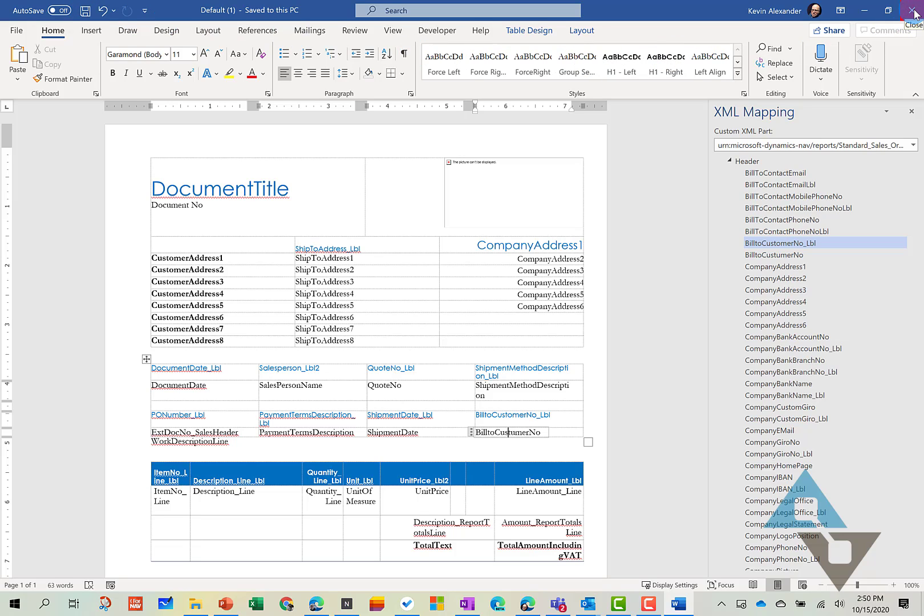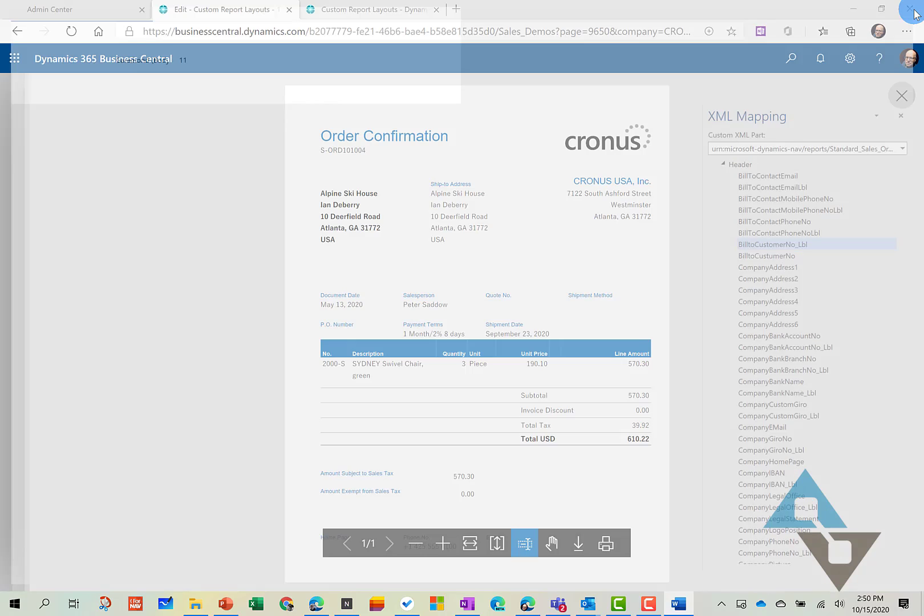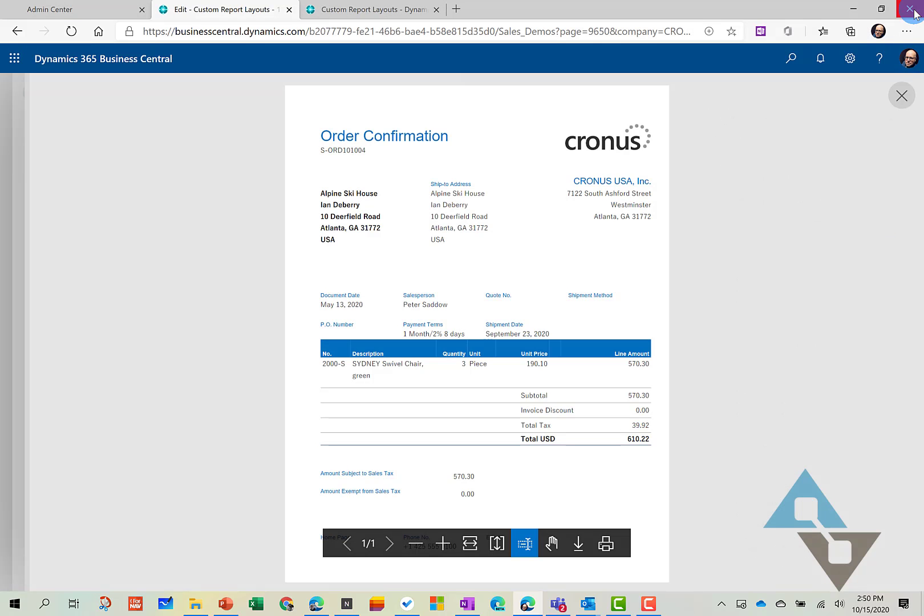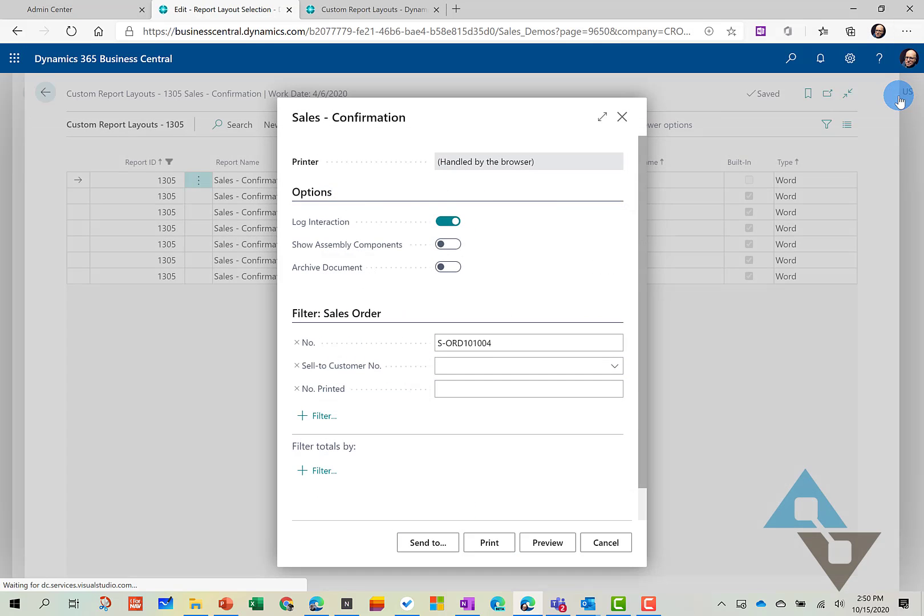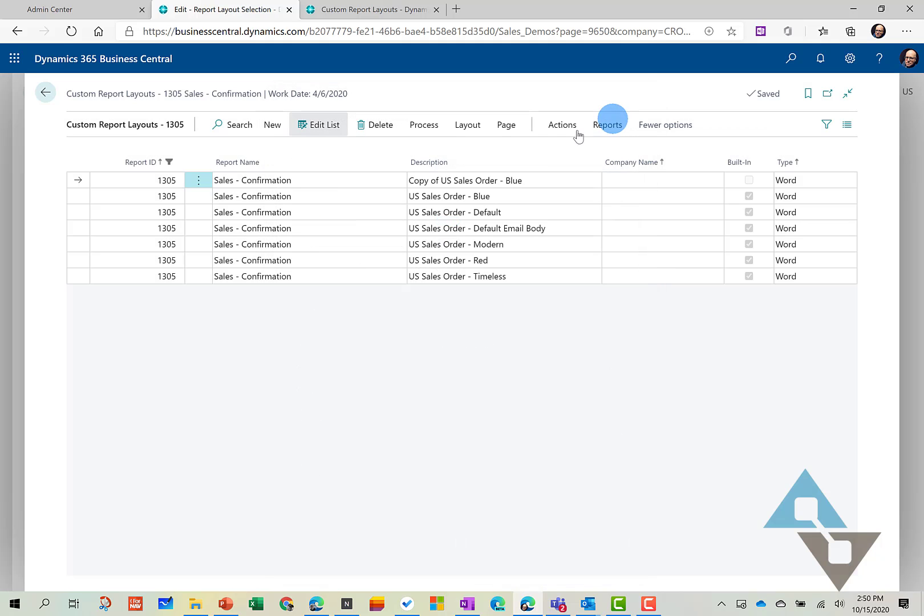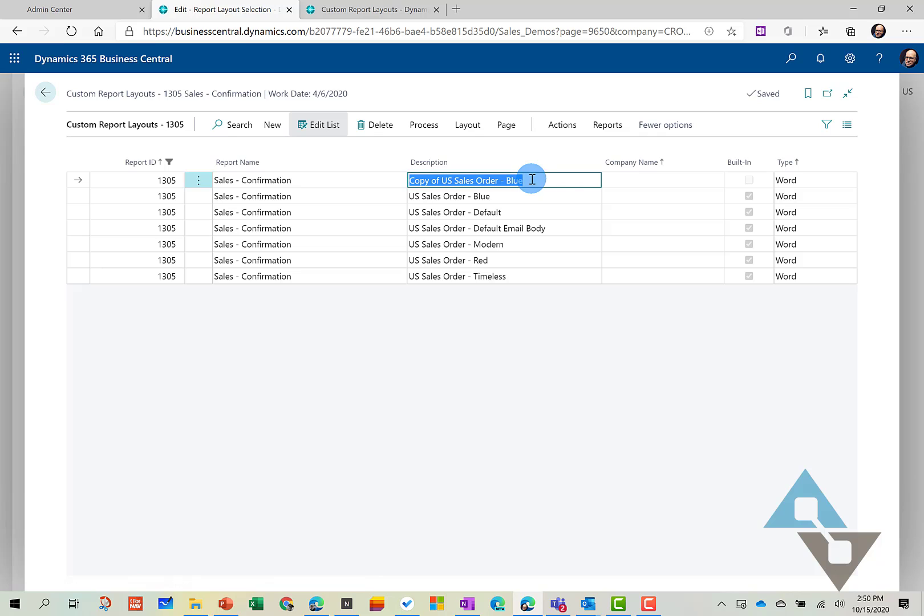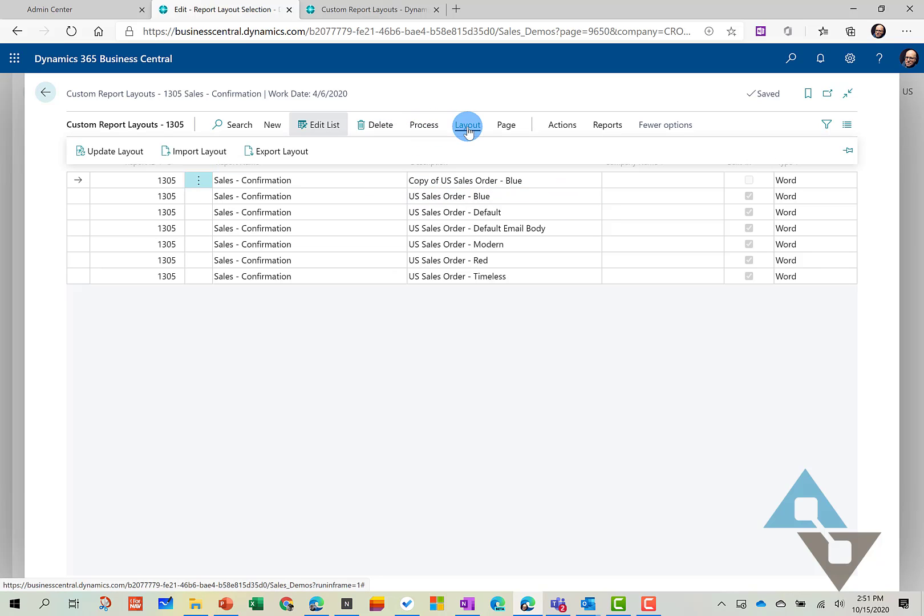And then let's go ahead and load that report back into Business Central. And so to do that, we'll come back into our report. And here is the copy, the one that we want to overwrite. And so I'll select that. And let's go to Layout and Import Layout.